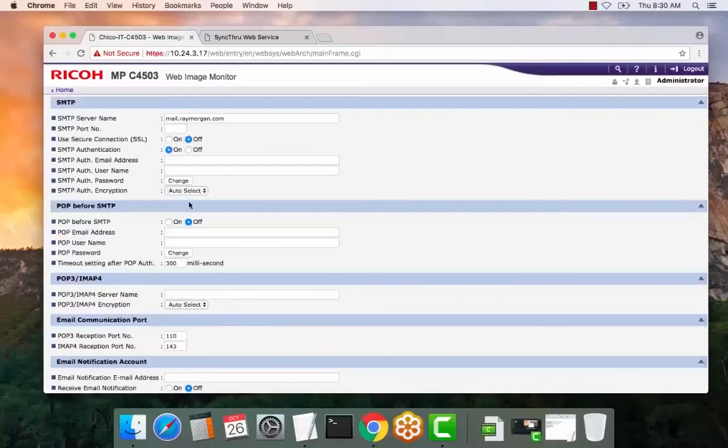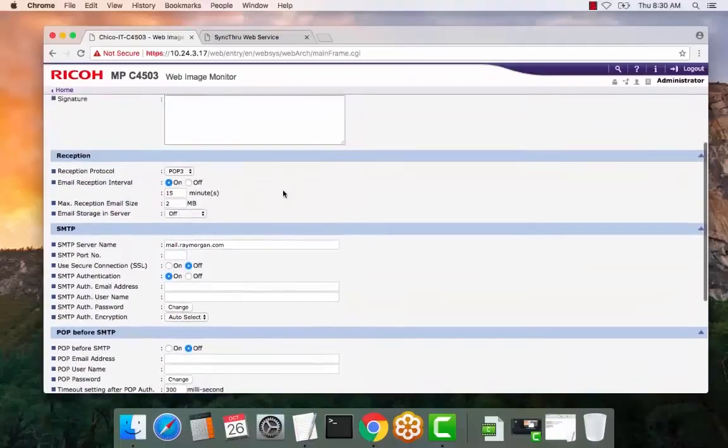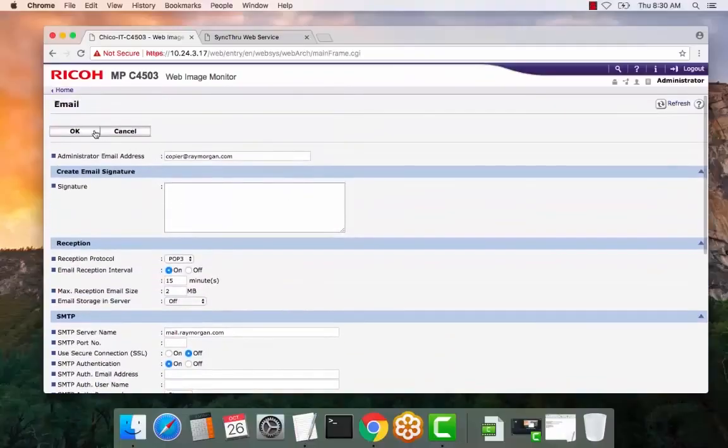Under the SMTP encryption, we always select auto select. We do not require anything else. We let the copier determine what the encryption should be. Go ahead and apply that.